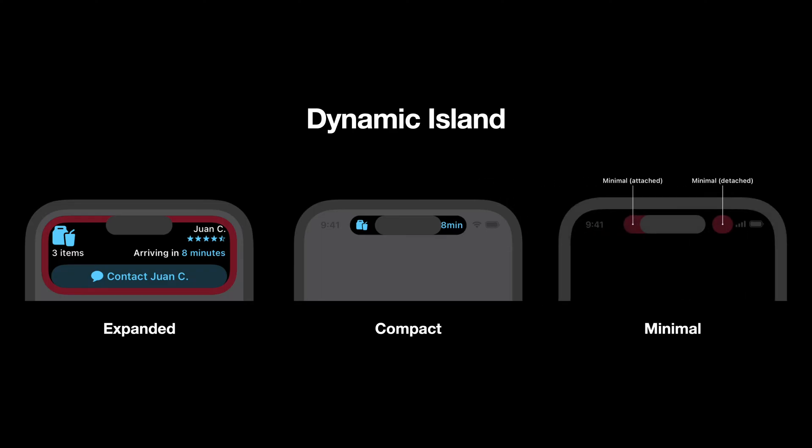Then the dynamic island minimal state is when there are more than one live activity running at the same time, your live activity will be displayed in the minimal state. This state can be presented as a touch as part of the camera cutout, or the touch as its own small area next to the dynamic island.